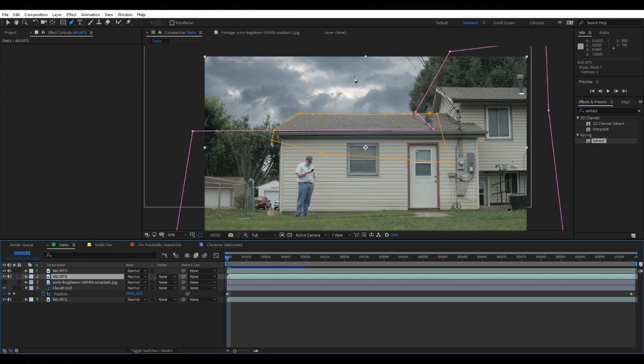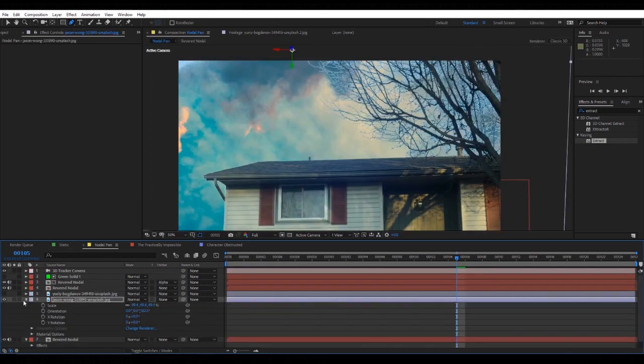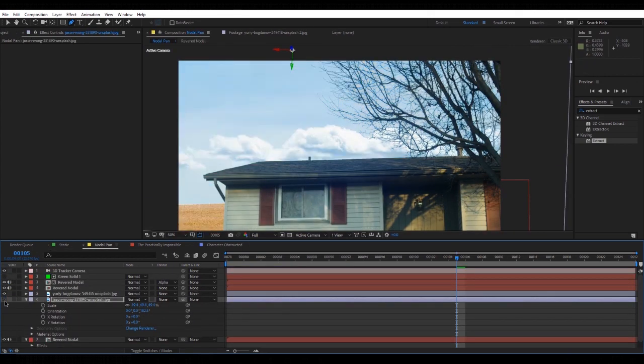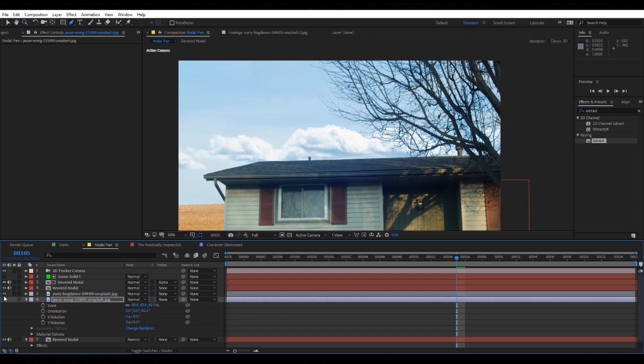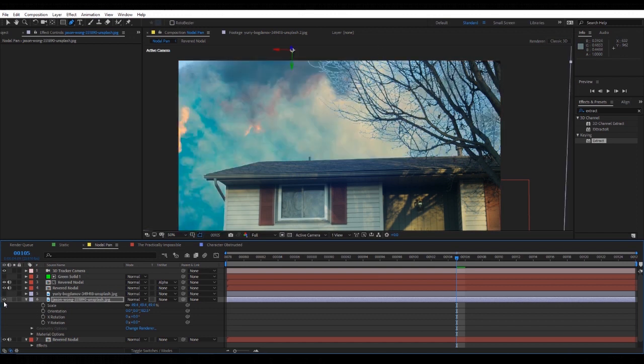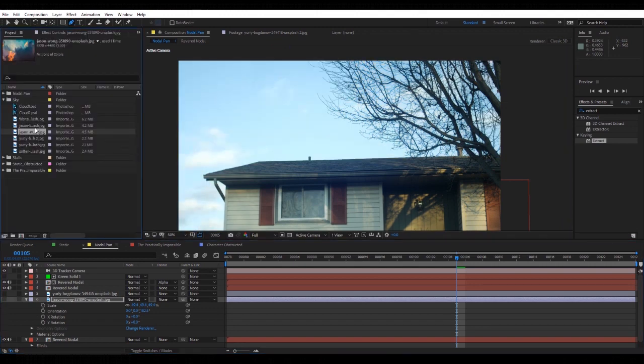But since it was already overcast, this shot works. See, this shot works with that sky but not this sky. So you just have to be aware of the limitations of the effect.